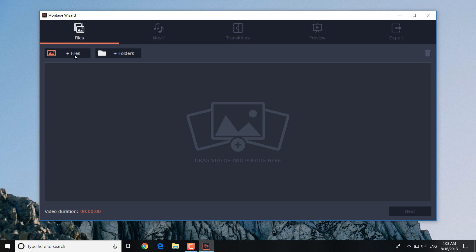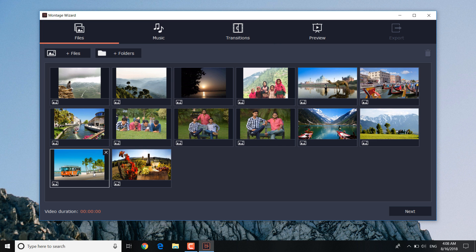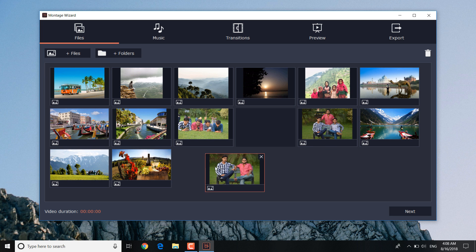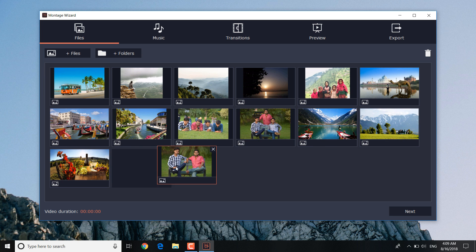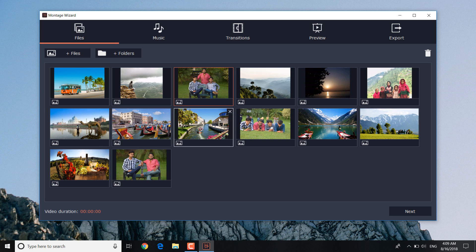Images can be simply dragged into the program window, or you can add files individually by clicking on the files button. You can even add a whole folder. At this stage, it's really easy to sequence your photos for the slideshow. Just click on each image and place it in the required position. Extra photos can be easily removed.